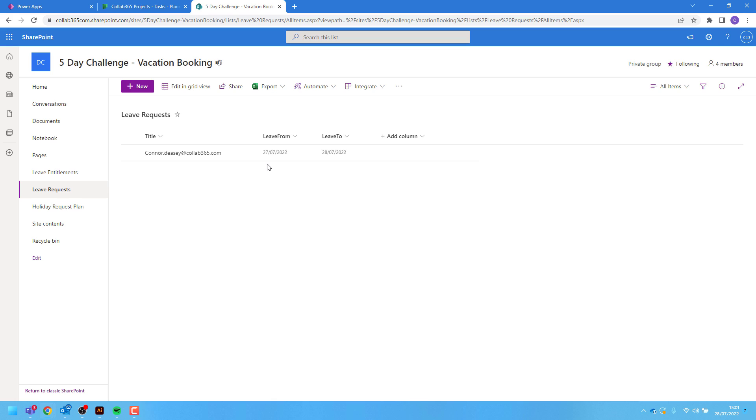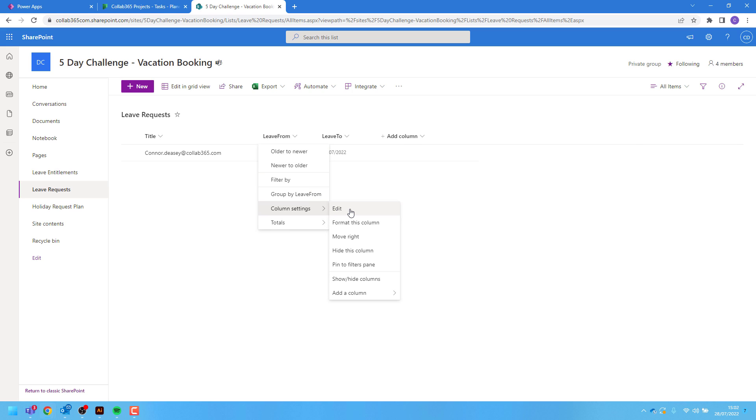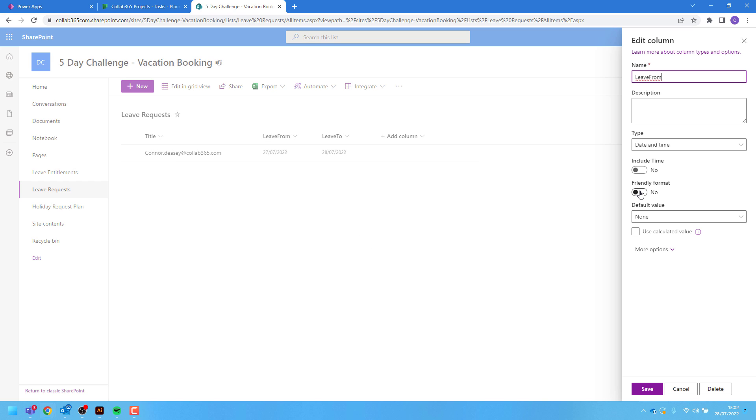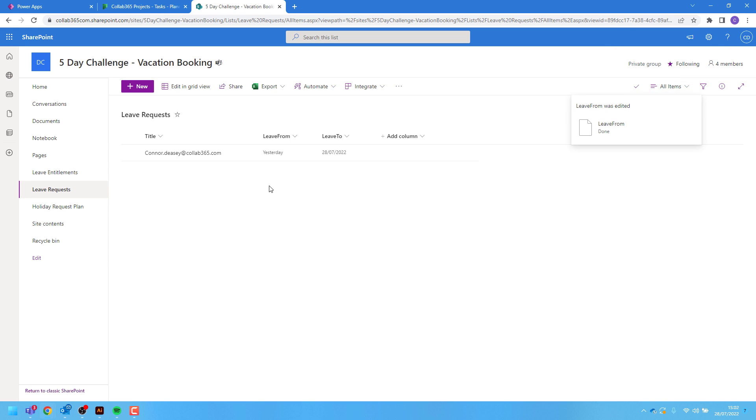Now we can see we've got our day before our month then our year. Some optional nice to have would be to edit the column. Select column settings then edit and then enable friendly format and press save. And this gives us a more user-friendly readable version of that date.